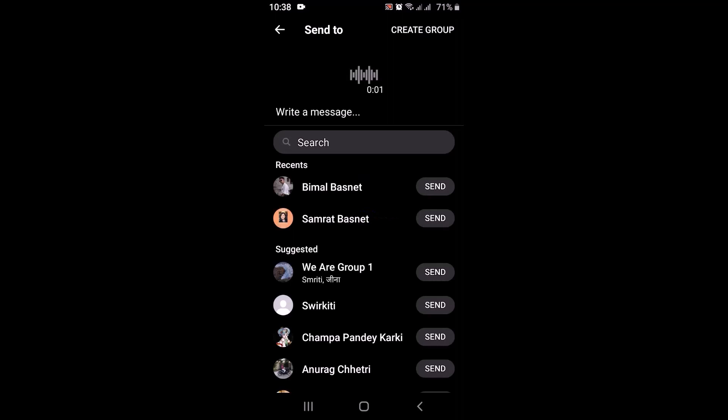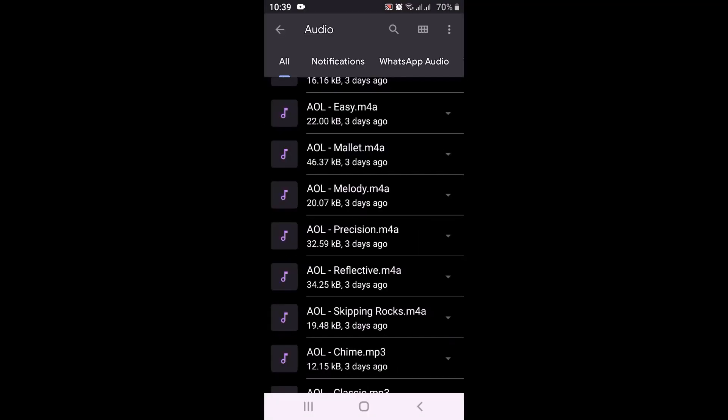Once you're on the Messenger chat page, select the person or contact you want to share the music file with. You can see that the file has been sent. That is how you can send audio files or music files on Facebook Messenger. Make sure to like, share, and subscribe to our channel — thank you for watching.